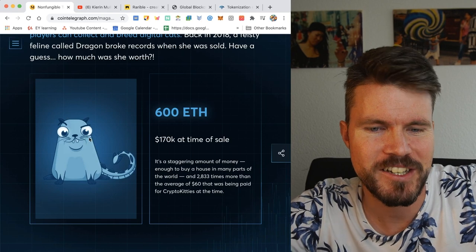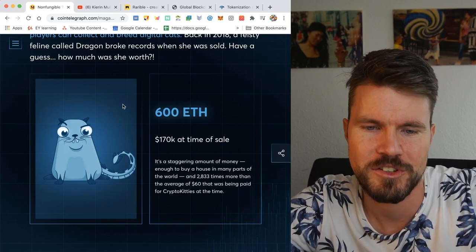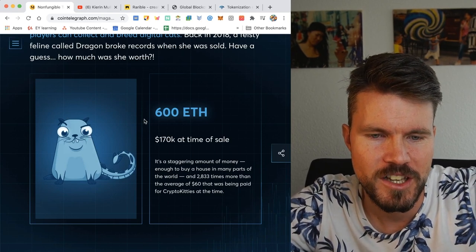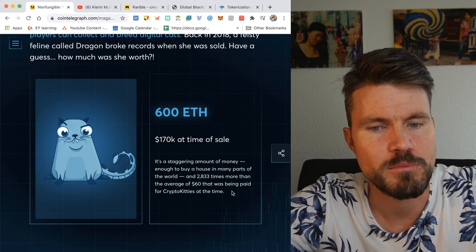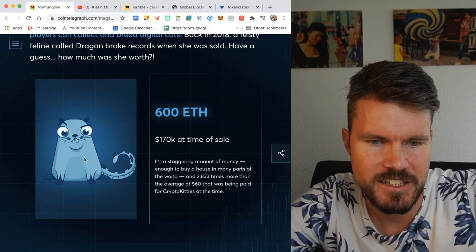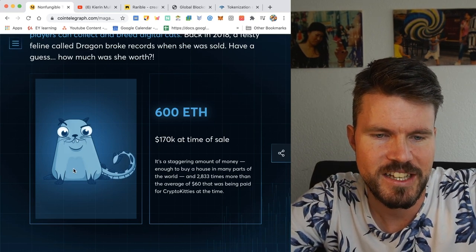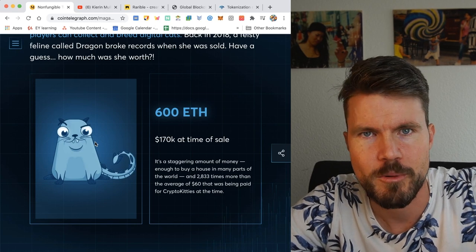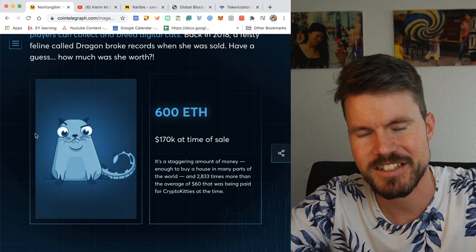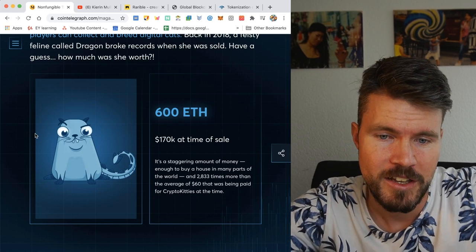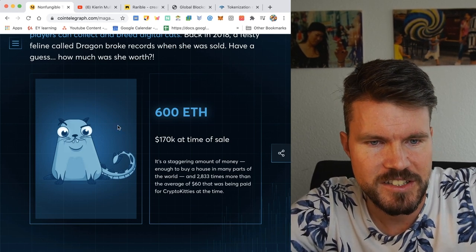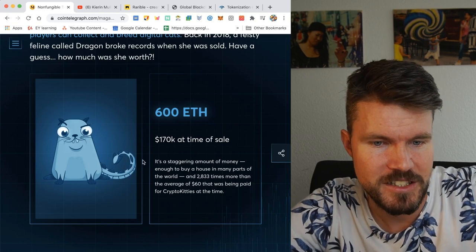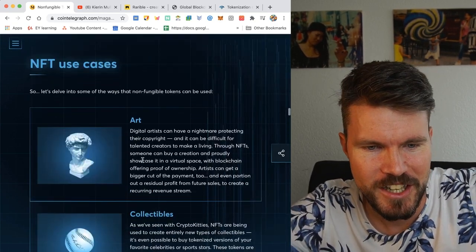This is pretty crazy. This CryptoKitty was sold for 600 ETH, 170,000 US dollars during the 2017 bull run. Now, the interesting thing about CryptoKitties and the NFT market that it represents is that it was so popular it clogged the Ethereum blockchain during the time. I remember that the gas fees were staggeringly high. And yeah, many people were complaining about that. So CryptoKitties definitely left a big impact in the Ethereum space and brought a lot of people together to talk about scalability issues.